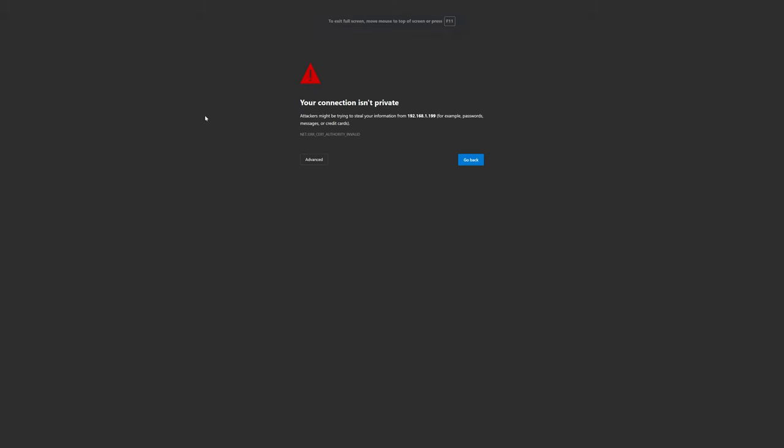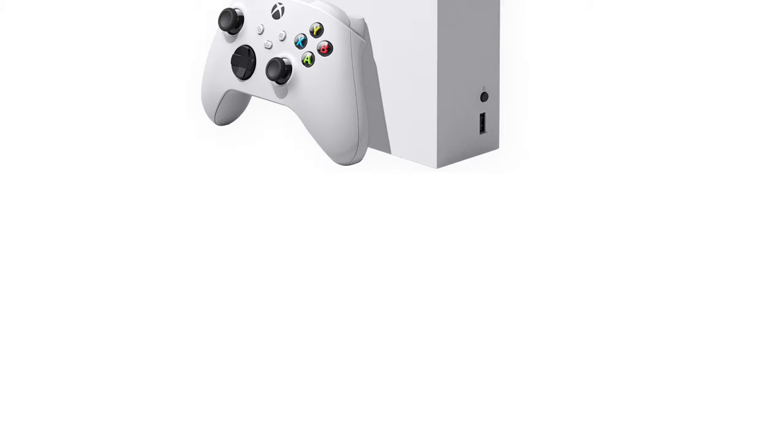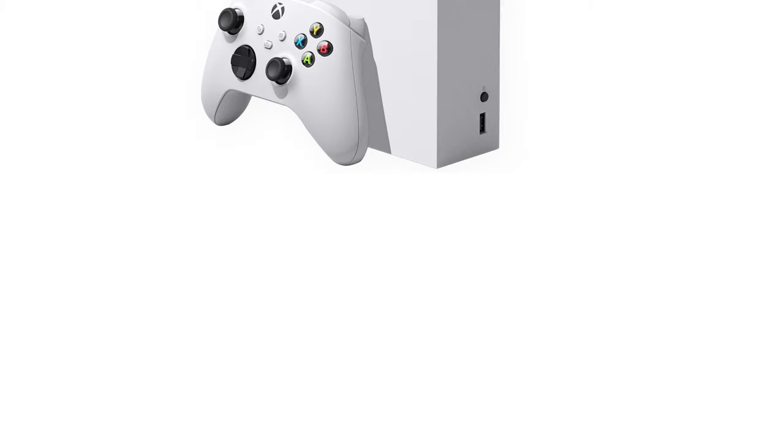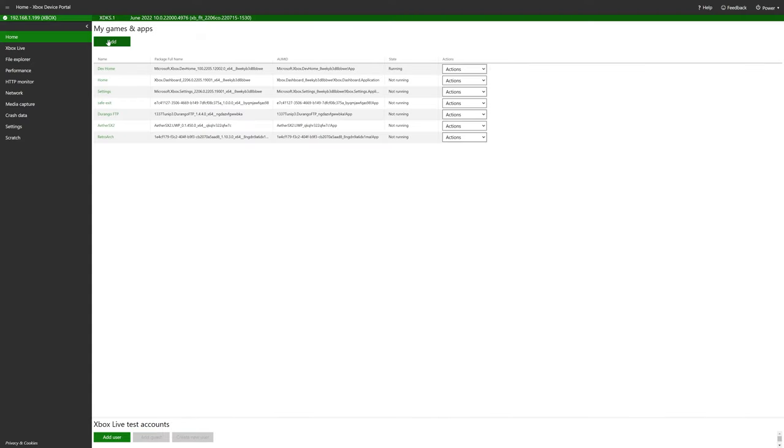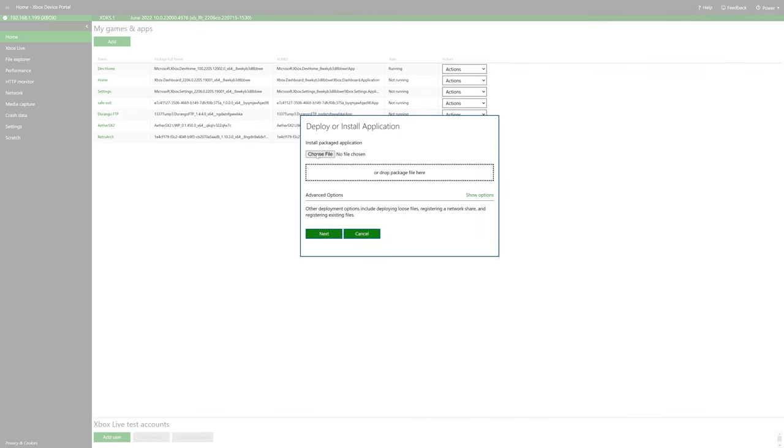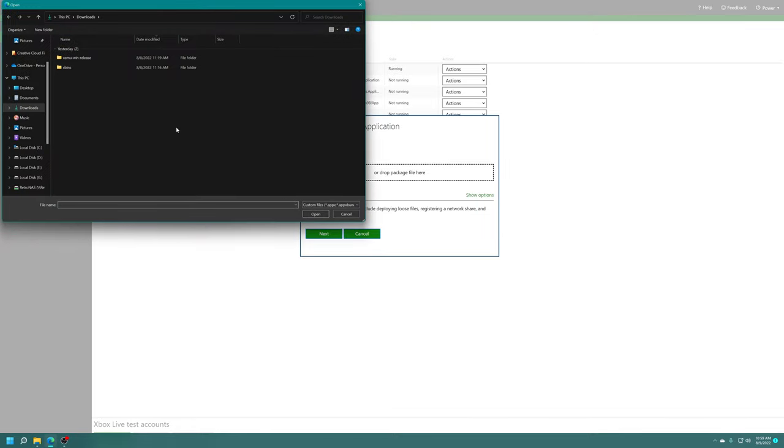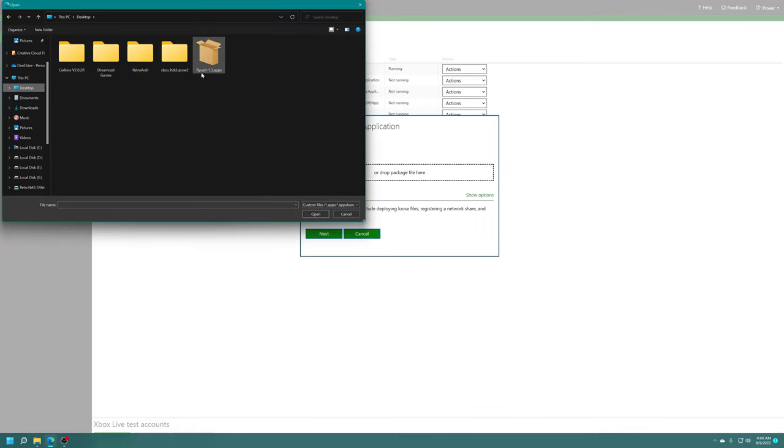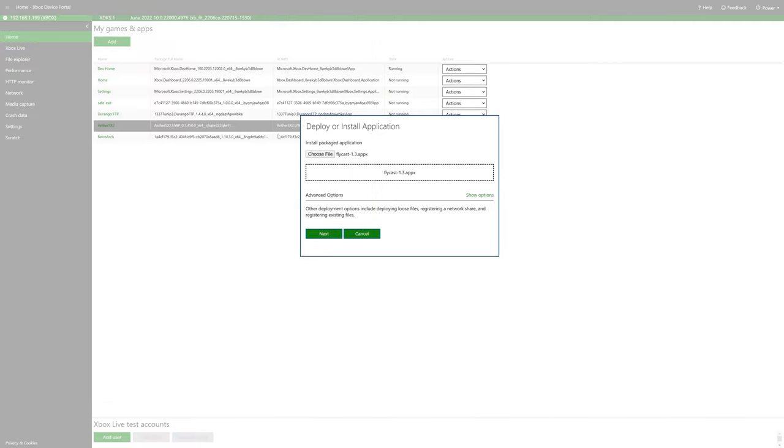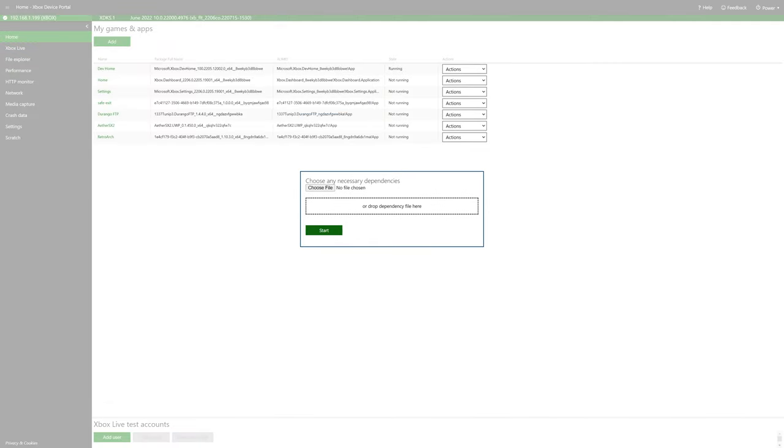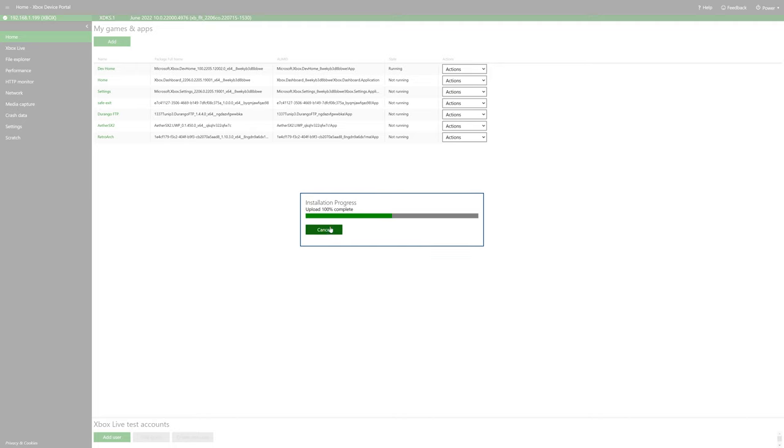And then back on your computing device, go to a web browser, navigate to the address that was shown in the remote access portal panel there. And then just navigate into it, put in your username and password if you had to set one up. And then from the device portal under My Games and Apps, click on add, choose file. And then find the Flycast AppX file that you downloaded previously, double click on it, click on next. There's no dependency files needed for this one, so tell it to start.